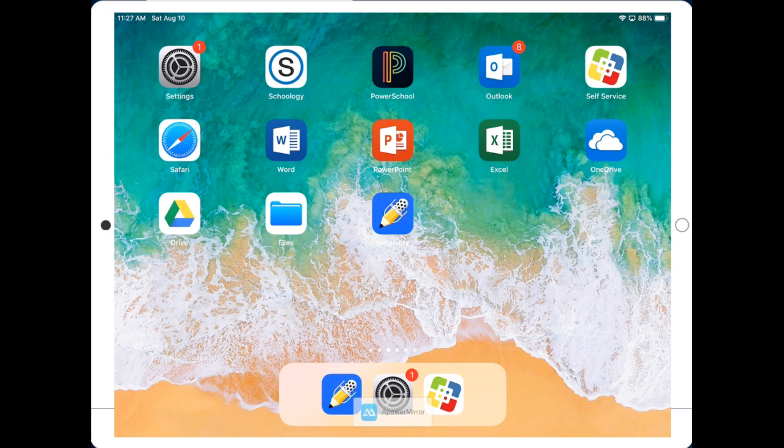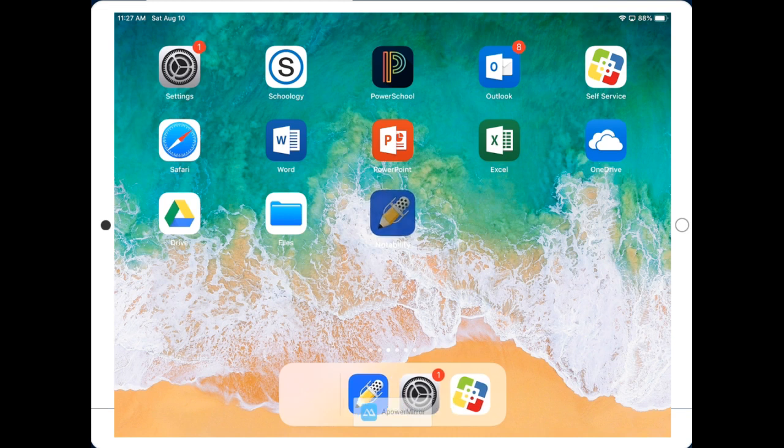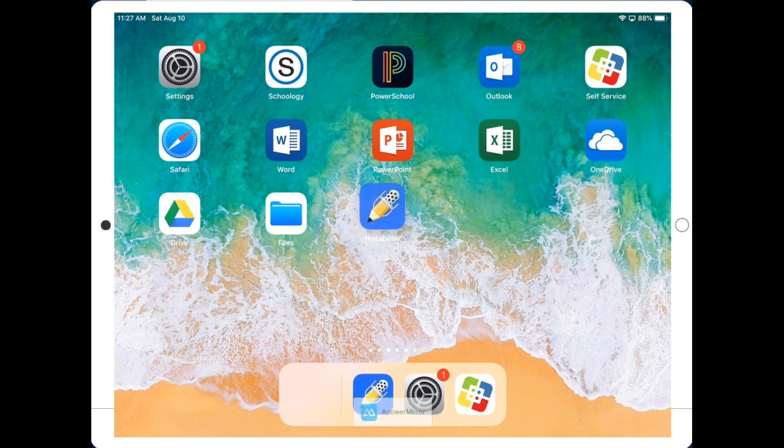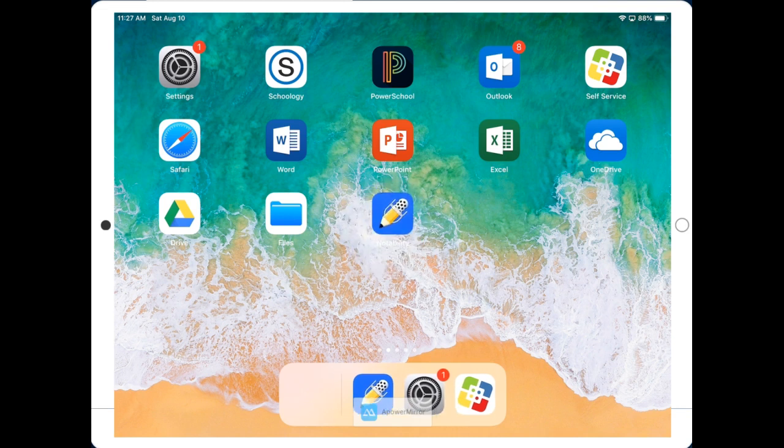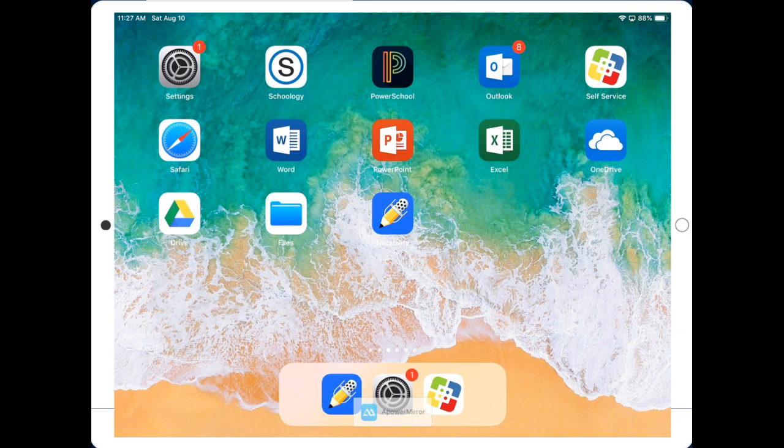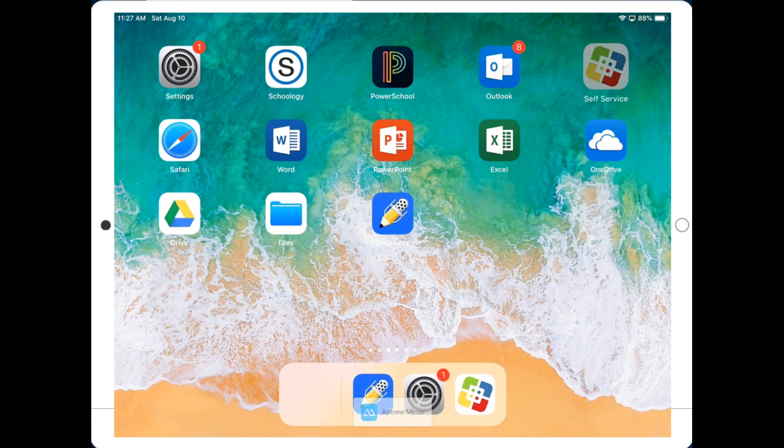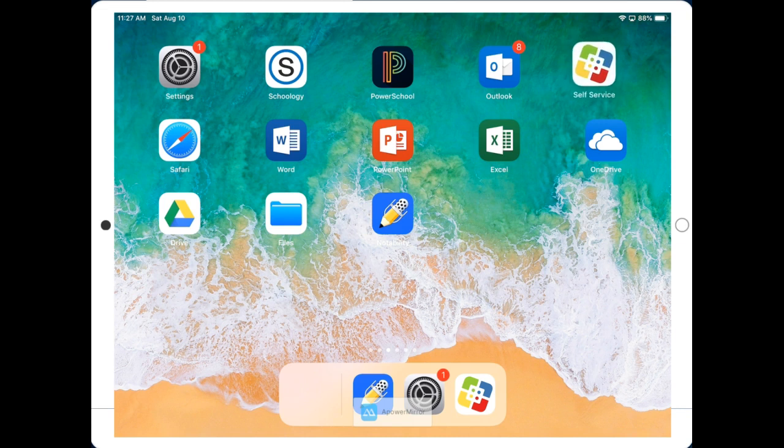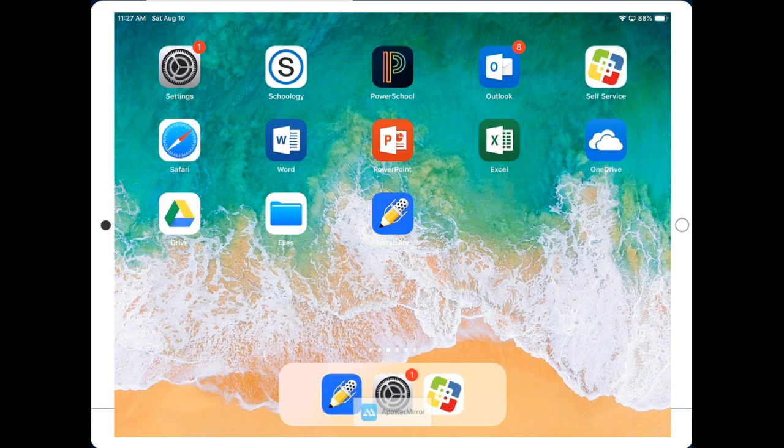Let's learn about Notability. Notability is an awesome note-taking app that we'll use in class for homeworks, notes, and many other things. If you don't have Notability already, you can open Self Service, find Notability, and install. So let's click into Notability. It's the blue icon with a pencil.